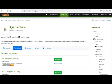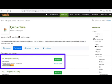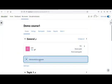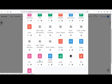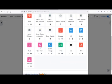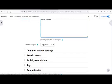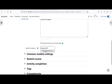Install the QuizVenture plugin from the Moodle official website. Pre-check that the version matches your Moodle version. Add the QuizVenture module to your course and select the questions from the question bank.